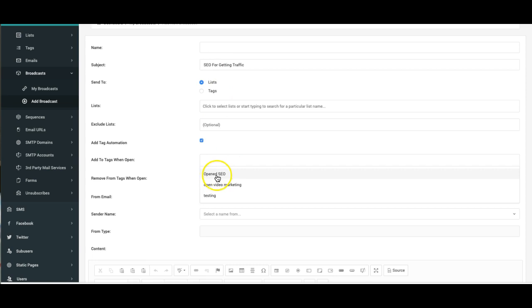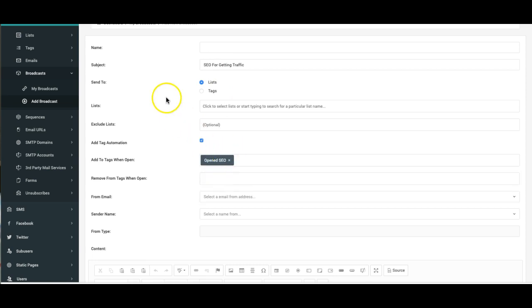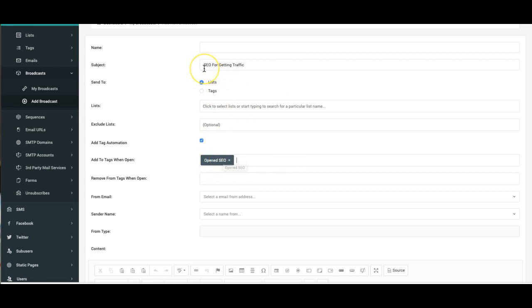I'm gonna go ahead and add these people that open this email to that tag that I just created. So I'm gonna know that anyone that opens this email has some interest in SEO because they actually opened it. And this subject line is very specific, it says it's gonna talk about SEO for getting traffic. So I know that anyone that opens this has an interest in this and I want to add them to this particular tag.